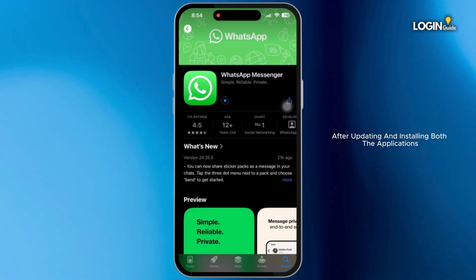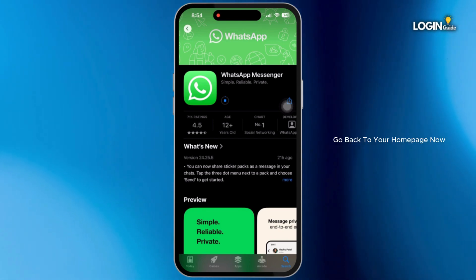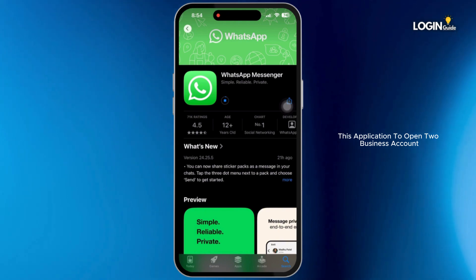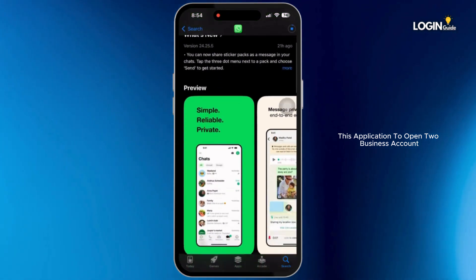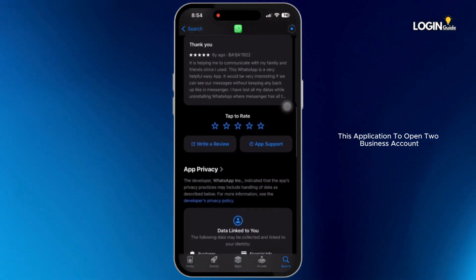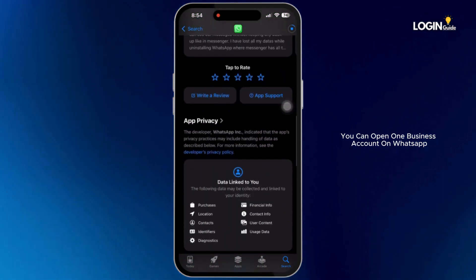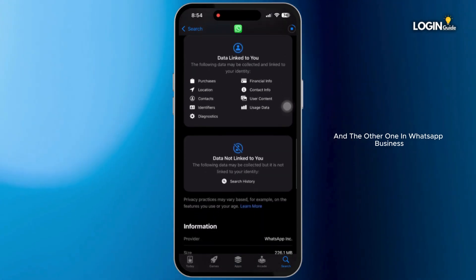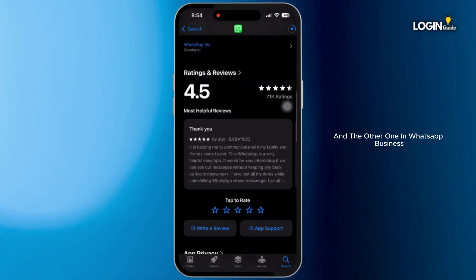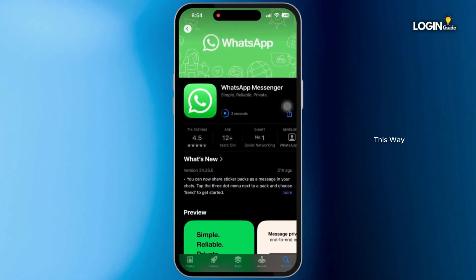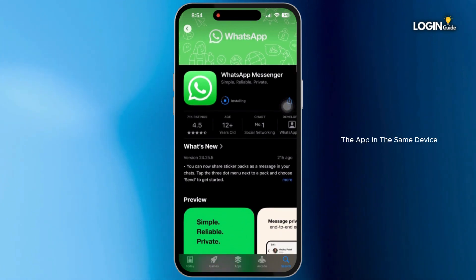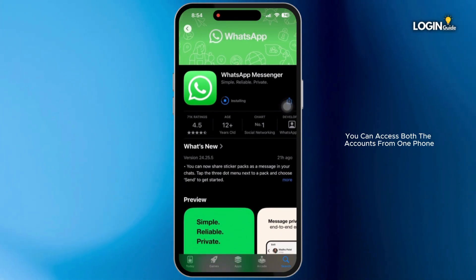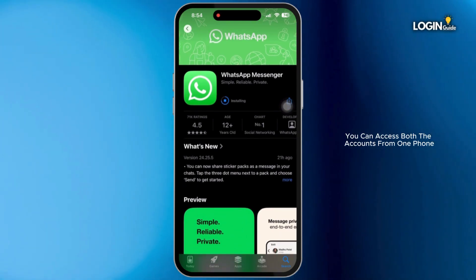After updating and installing both applications, go back to your home page. You can use both apps to open two business accounts on one phone — one business account on WhatsApp and the other on WhatsApp Business. This way you can organize both apps on the same device and access both accounts from one phone.